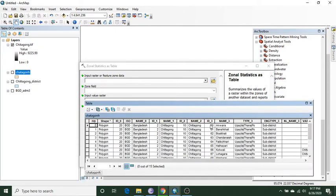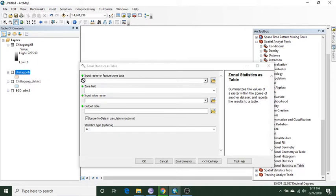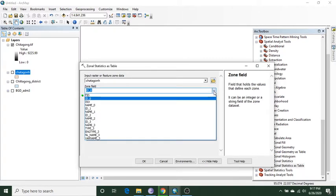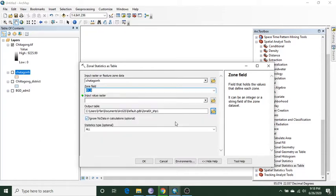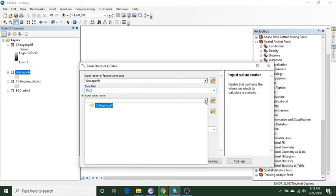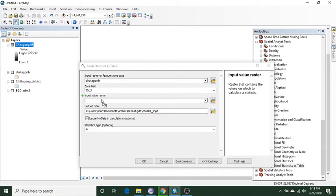I click it and then I select the file where many different types of Upazila or sub-divisions are available. Here are the Upazila names in Chittagong district. I choose this data as the input feature zone data, and there I choose ID3, which indicates a unique value for each sub-district area.